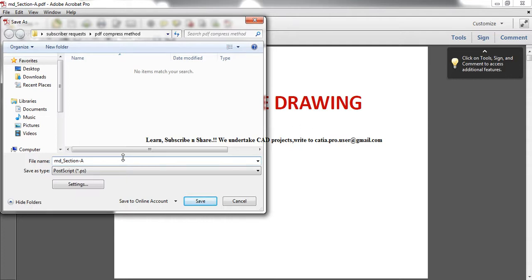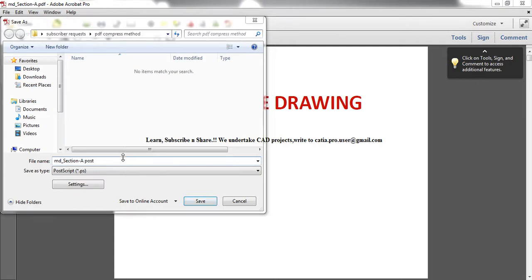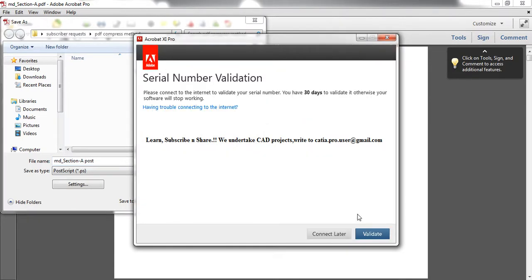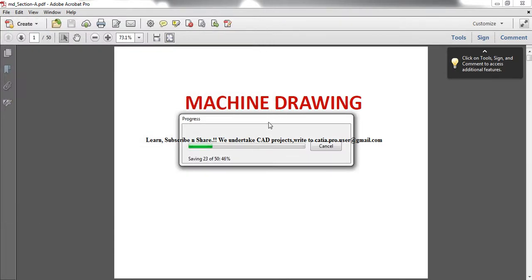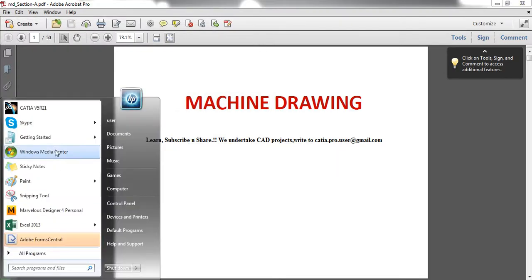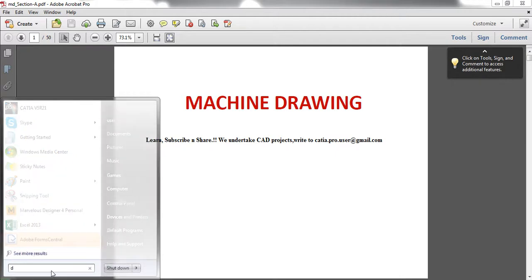Just put PostScript as the file name, that's it, save. Now open Adobe Distiller.